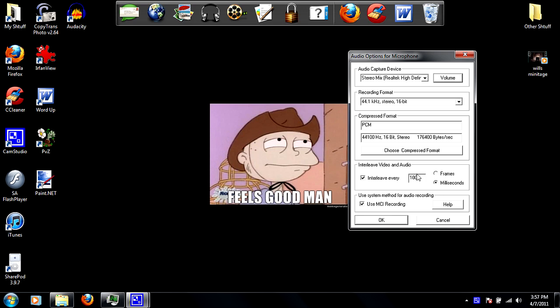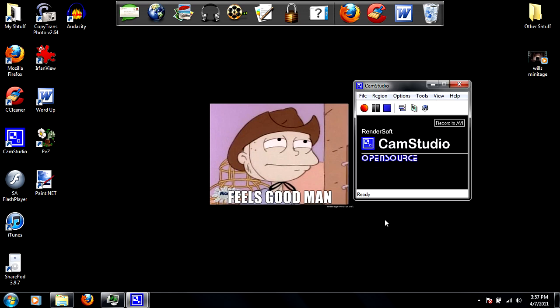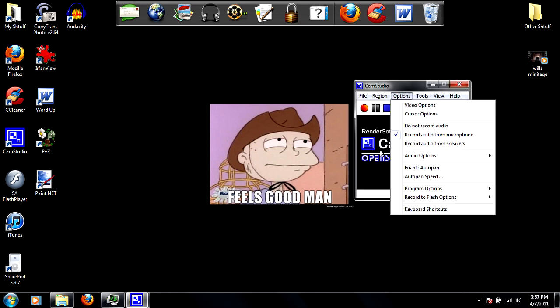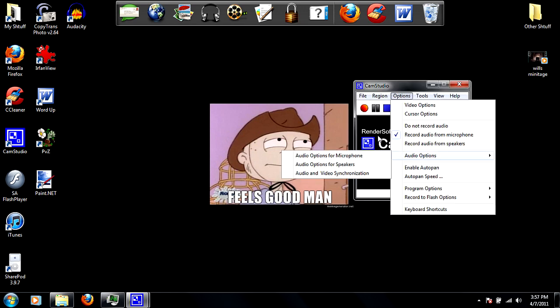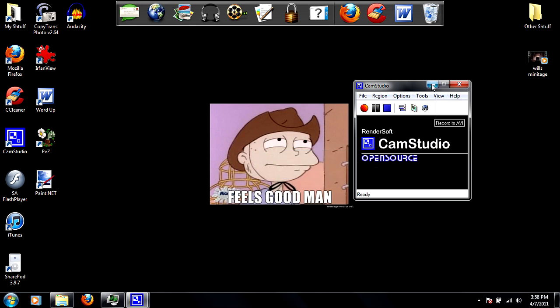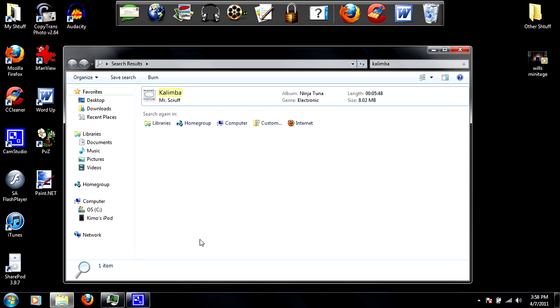And yeah, that's pretty much it. I guess the only thing I can do now is test it out, so I actually have a file saved up.